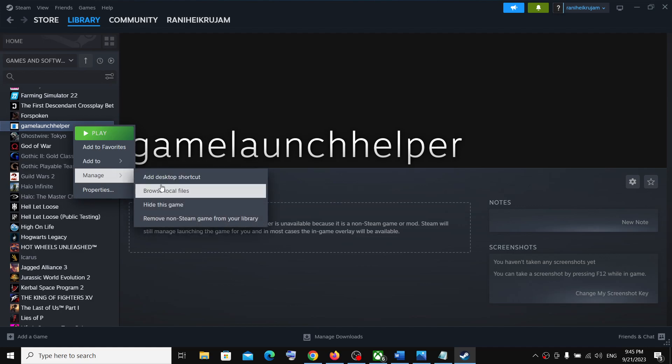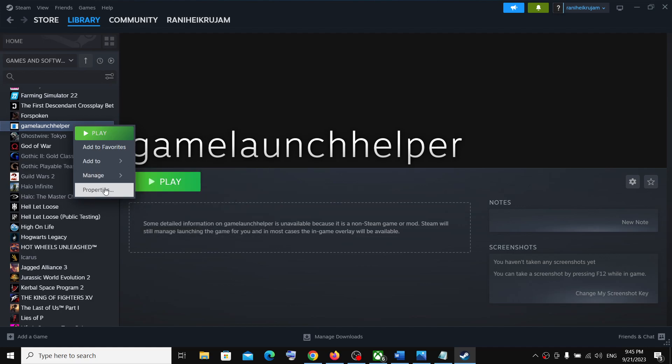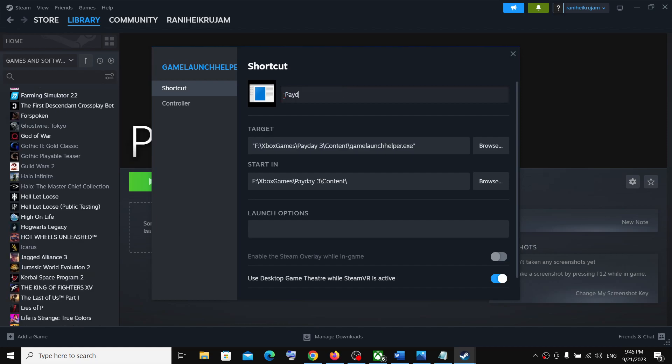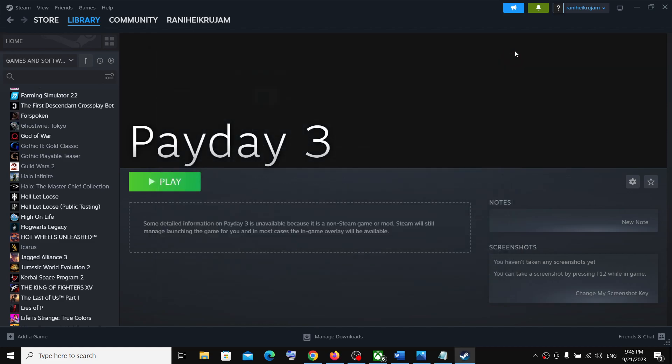If you want you can go to properties and name this as Payday 3, then close this and try to launch the game.